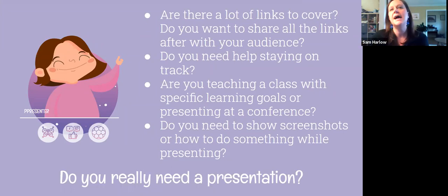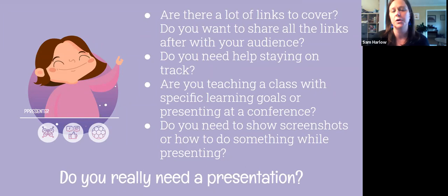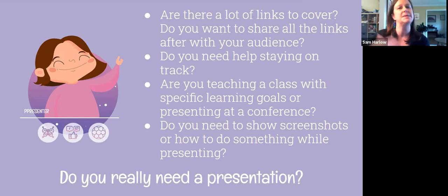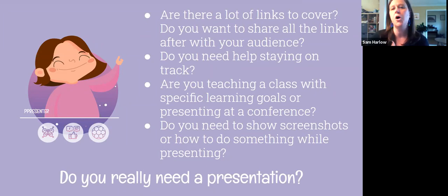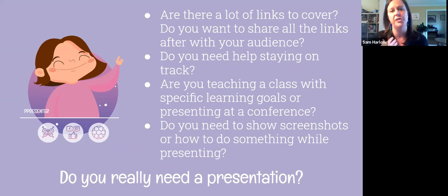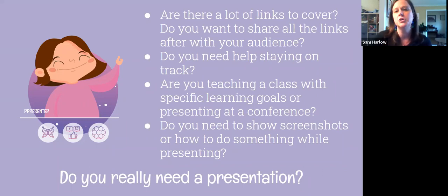Sometimes I come in and do demos for a class and they just want me for 15 minutes. To me, that's not worth making a slideshow with a table of contents and an introduction — I'm just going to want them to see my face, show them the library website, answer their questions, and move on. We don't always need a slideshow for every single thing. But slideshows can be nice for helping us stay on track and as a repository to store all the links.